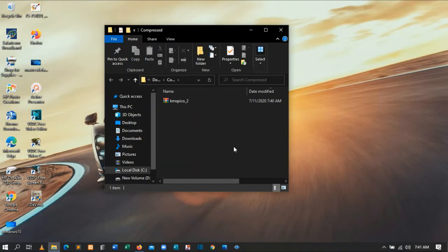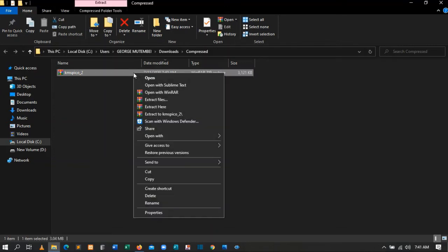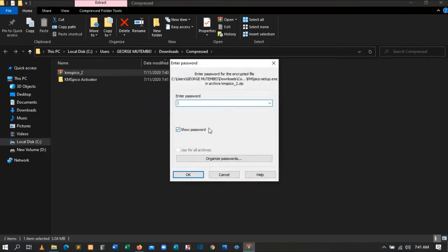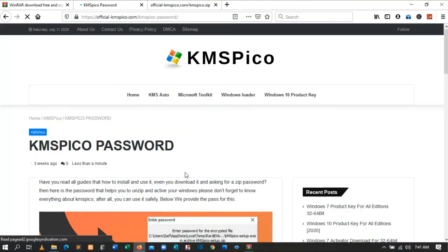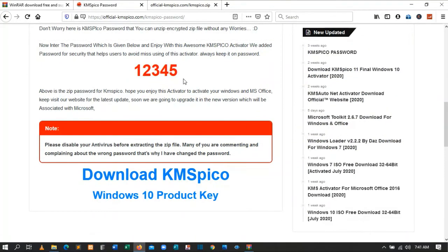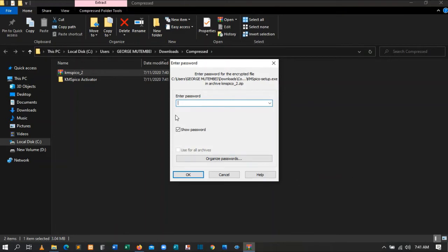Here we have KMSPico. We need to extract it, so right-click then choose 'Extract Here.' It will ask for a password. To get the password, go back to the site where you downloaded KMSPico — you'll see 'KMSPico zip password is here.' Click 'Show Password.' The password is 12345. Come back and type 12345, then press Enter.